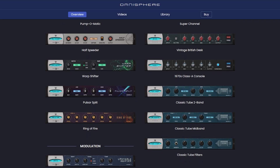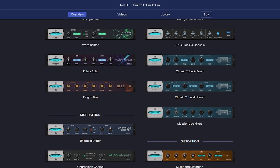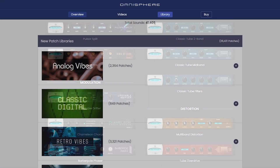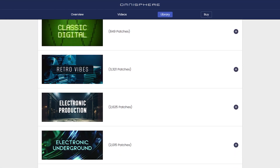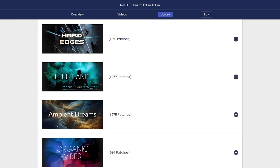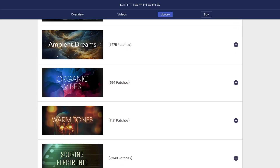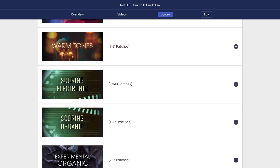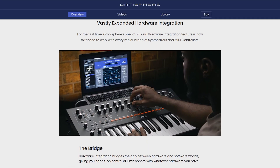So in this tutorial, I'm about to walk you through a step-by-step process of how to install Omnisphere 3 in FL Studio. Let's get started.